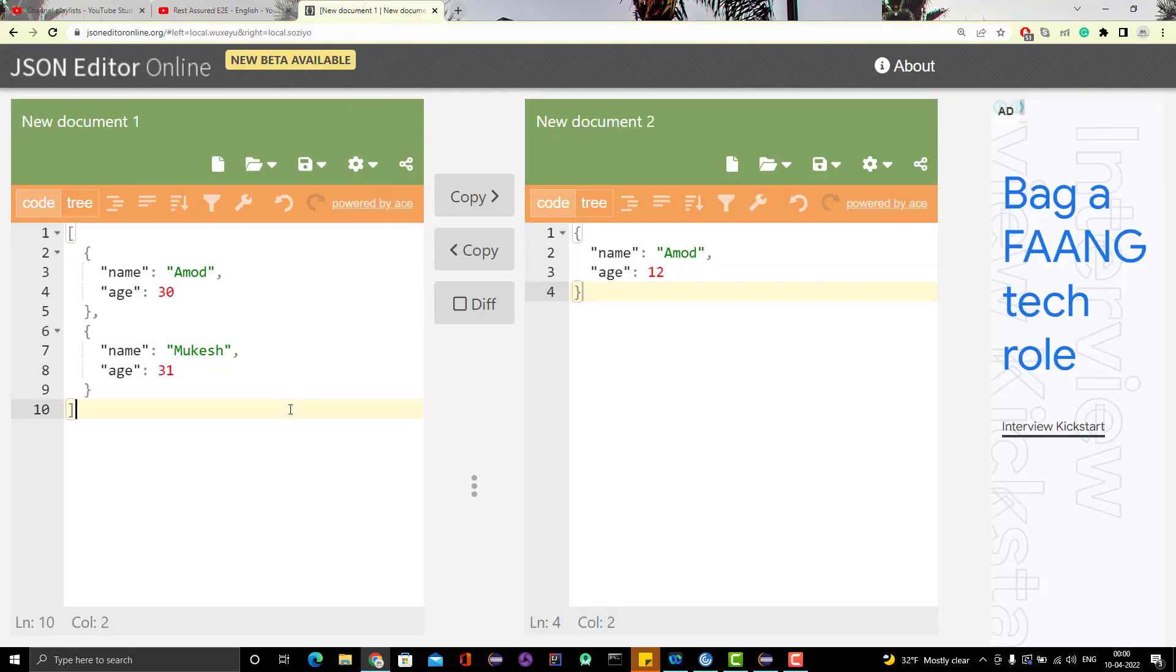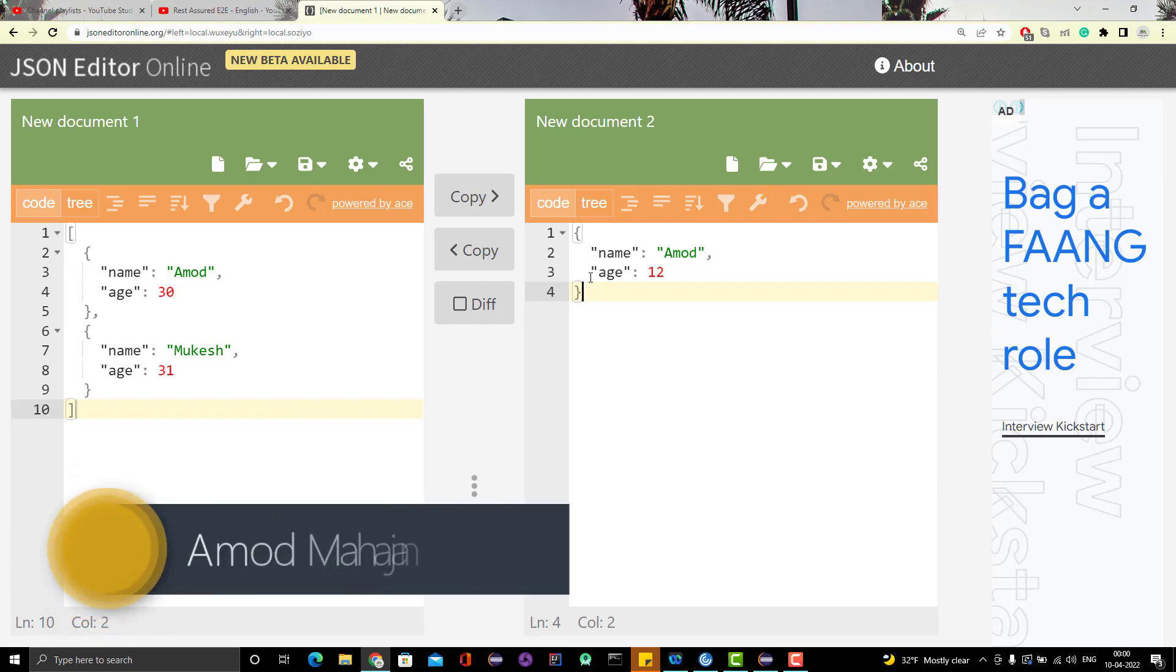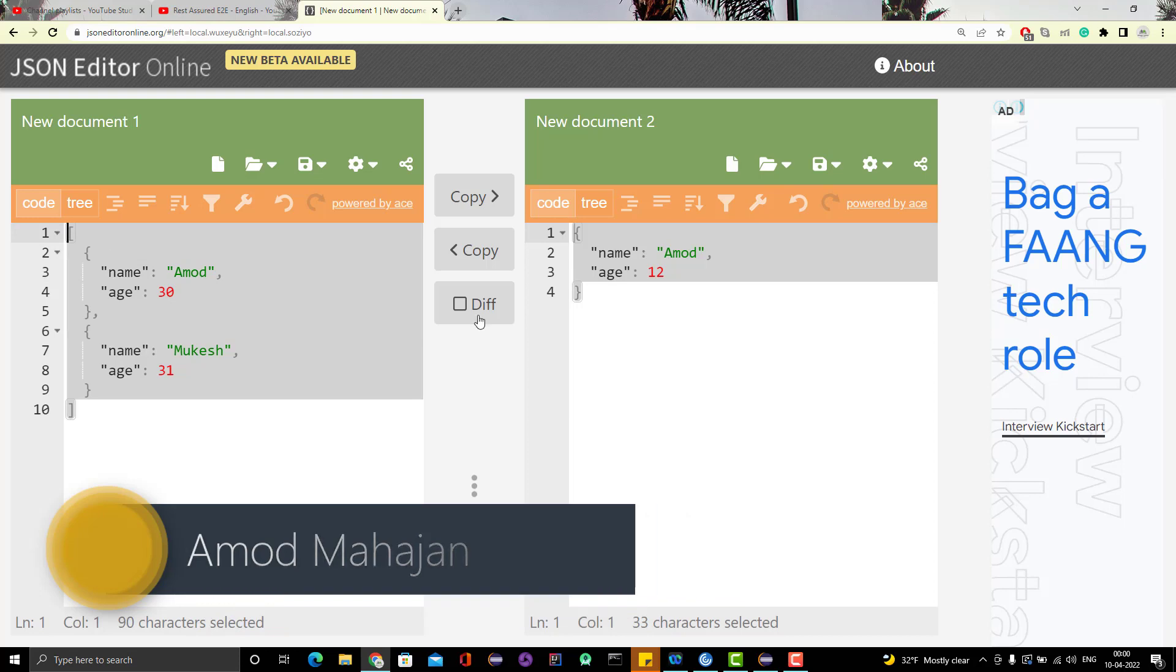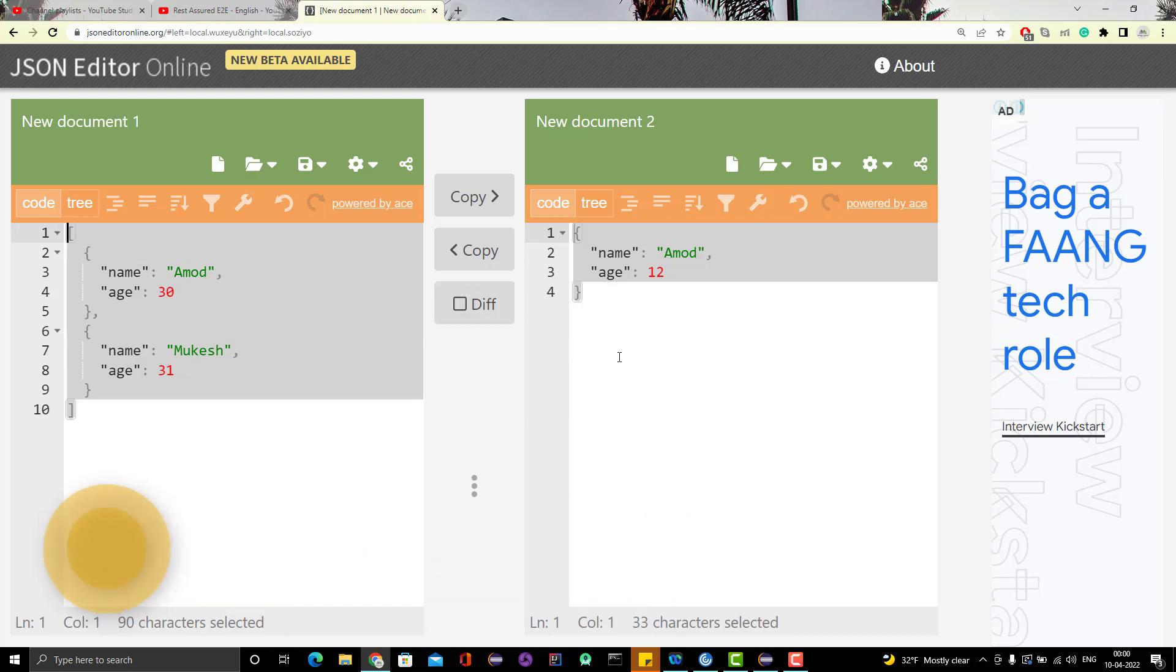It might be a JSON object or a JSON array. You can see at the right hand side it is a JSON object and left hand side it is a JSON array. The question was like, how can you verify the response is either a JSON object or JSON array?